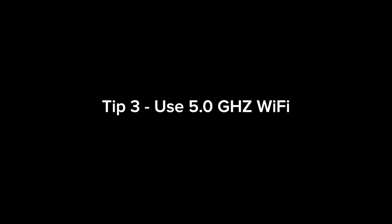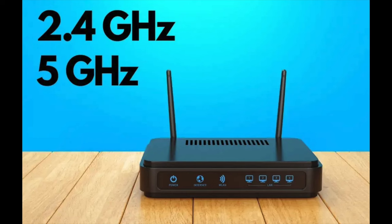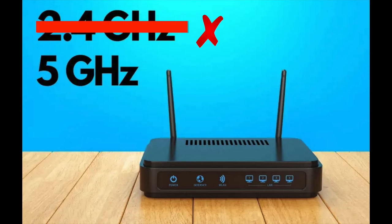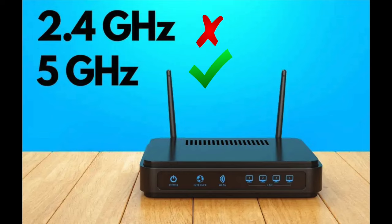Tip number three: Use 5 GHz WiFi. Use the 5 GHz frequency band for all your WiFi needs, if you can. This isn't an option for everyone though, since some older devices, like printers and ring doorbells, only work on 2.4 GHz.